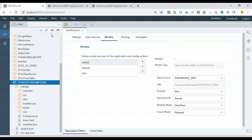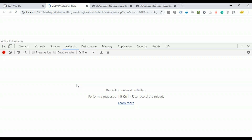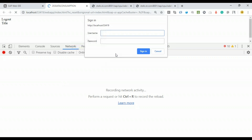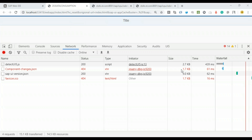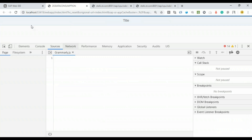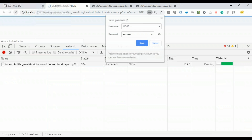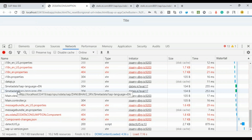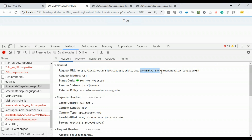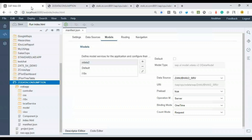Now let's execute this empty view and keep an eye on F12 developer tools to observe whether the app makes network calls to both OData services by loading the metadata of both. After refreshing, in the network tab you can see two metadata calls — the first metadata call and then the second — confirming both OData services are being loaded.